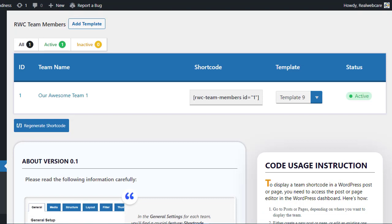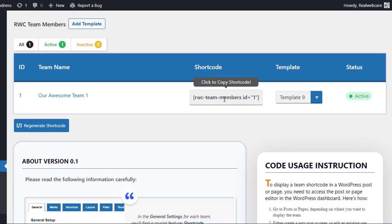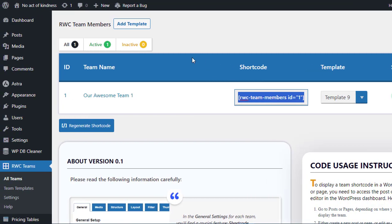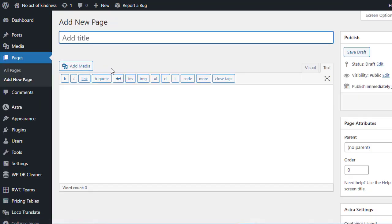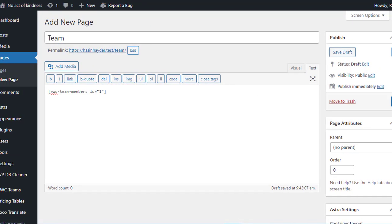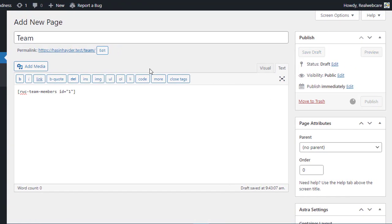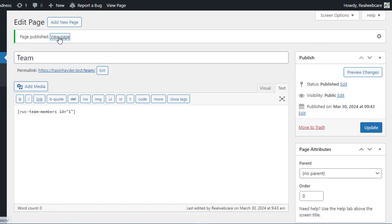Now that you've created your team showcase with the RWC Team Members plugin, let's learn how to use shortcodes to display it perfectly on your website. Mouse over the shortcode name of the team you want to display and click to copy it. Next, create a new page on your WordPress website where you want to display the team. Paste the copied shortcode into the page content and publish it.